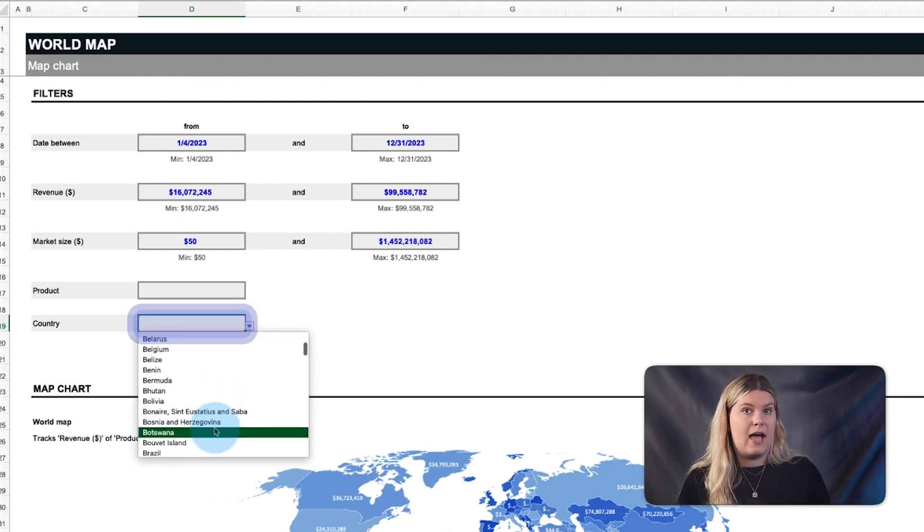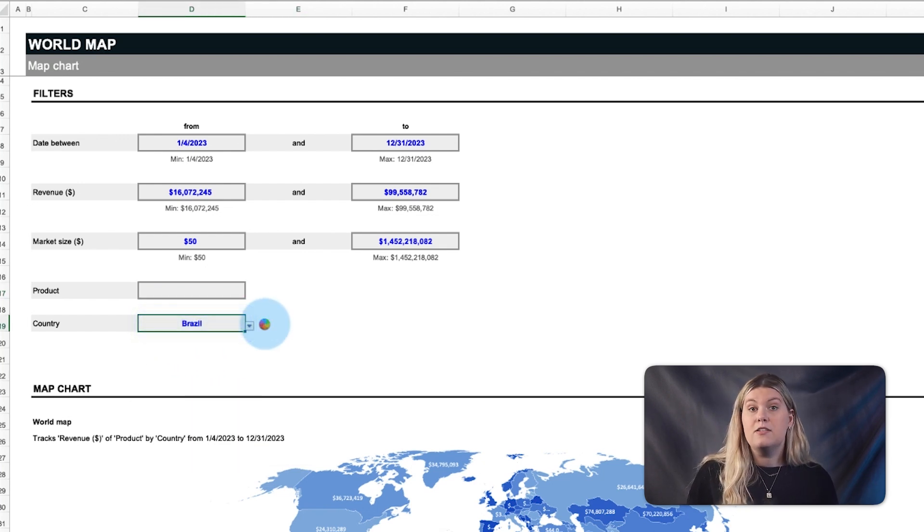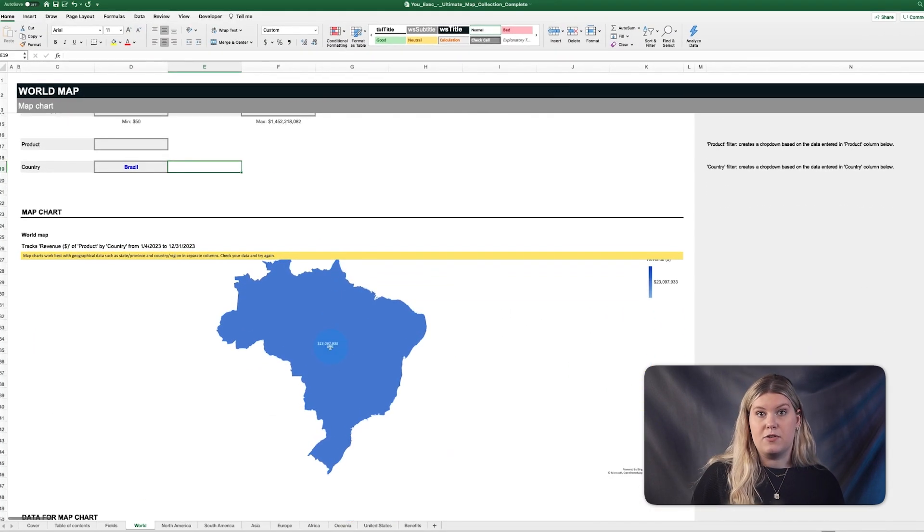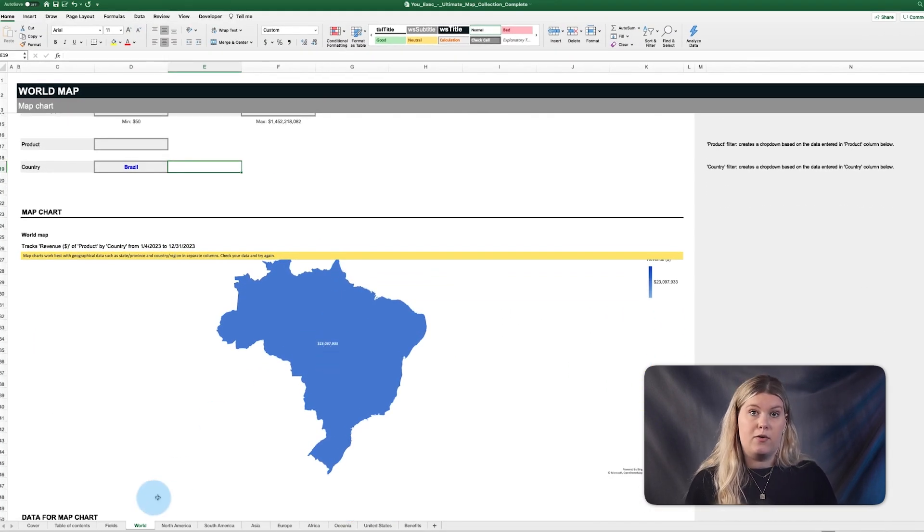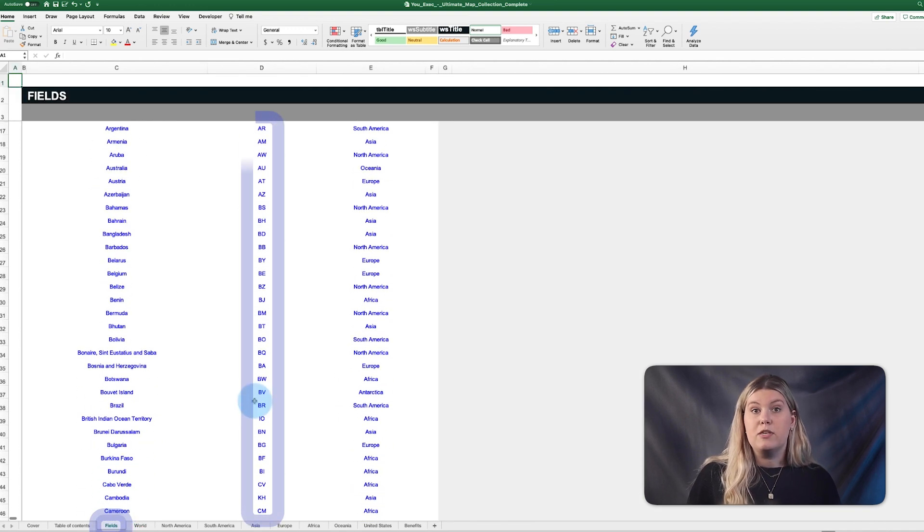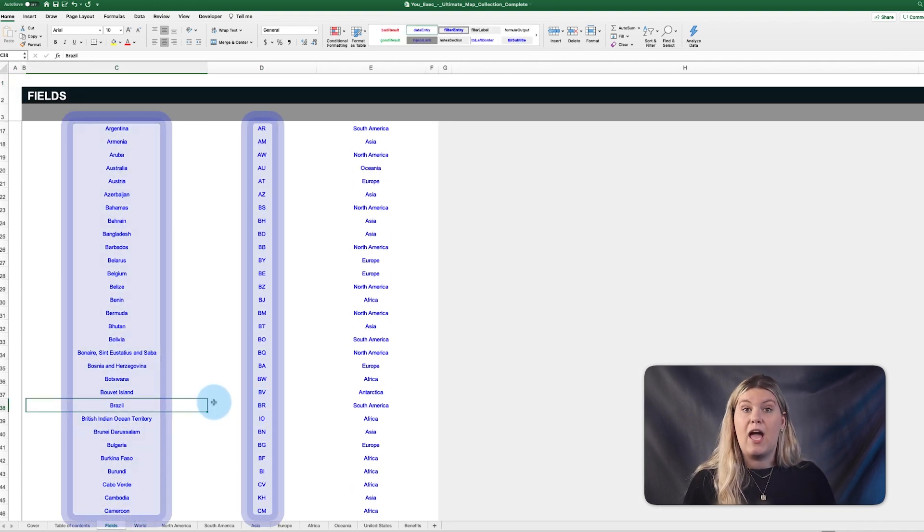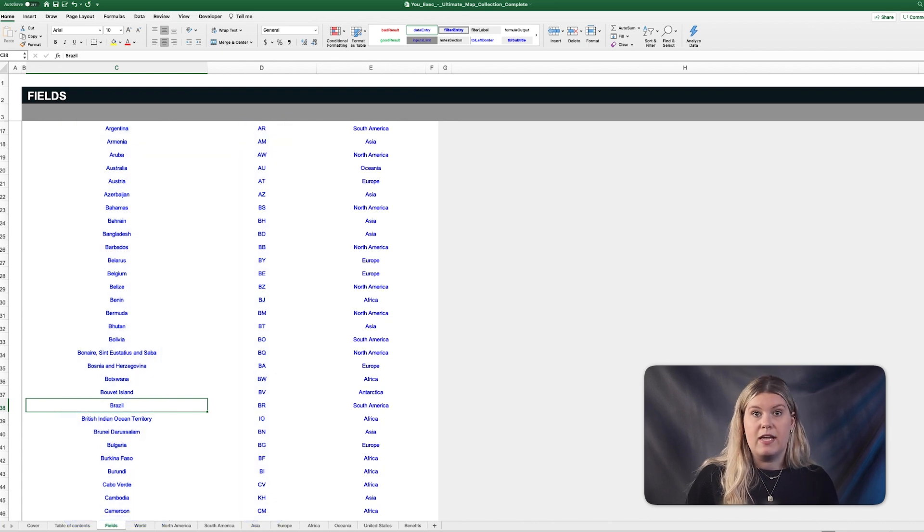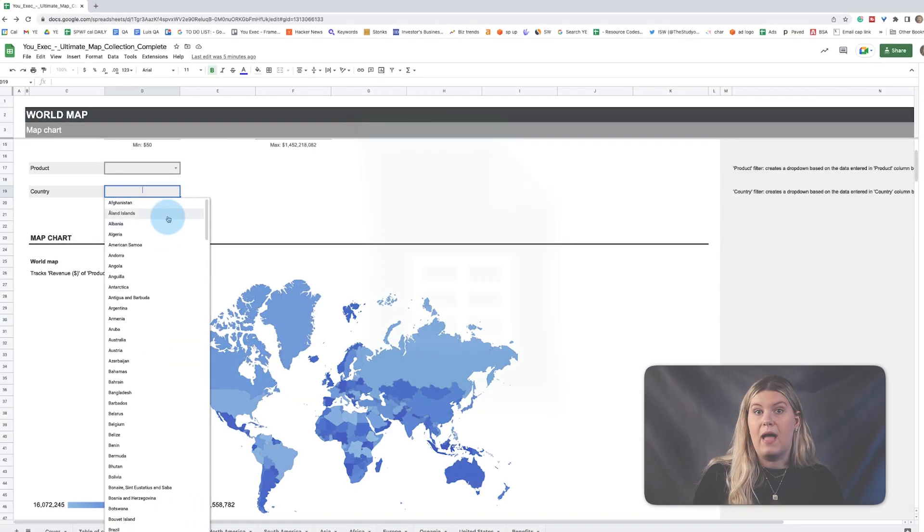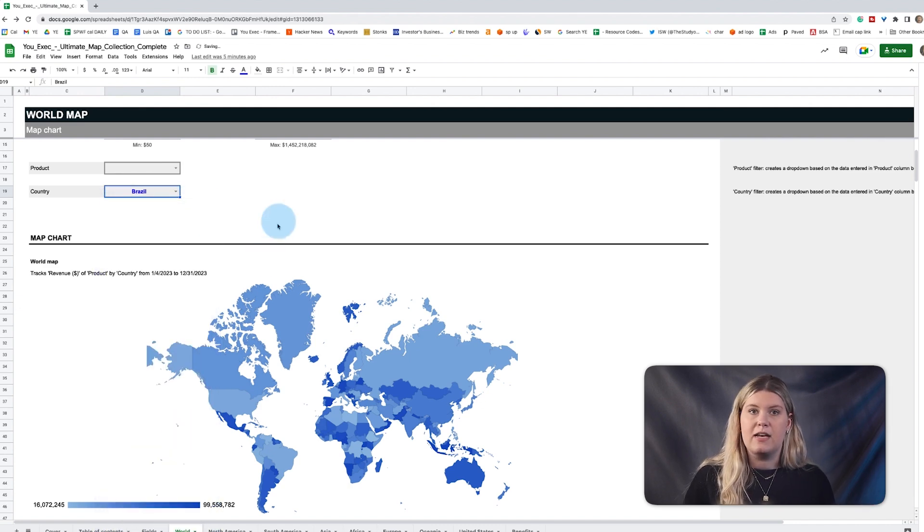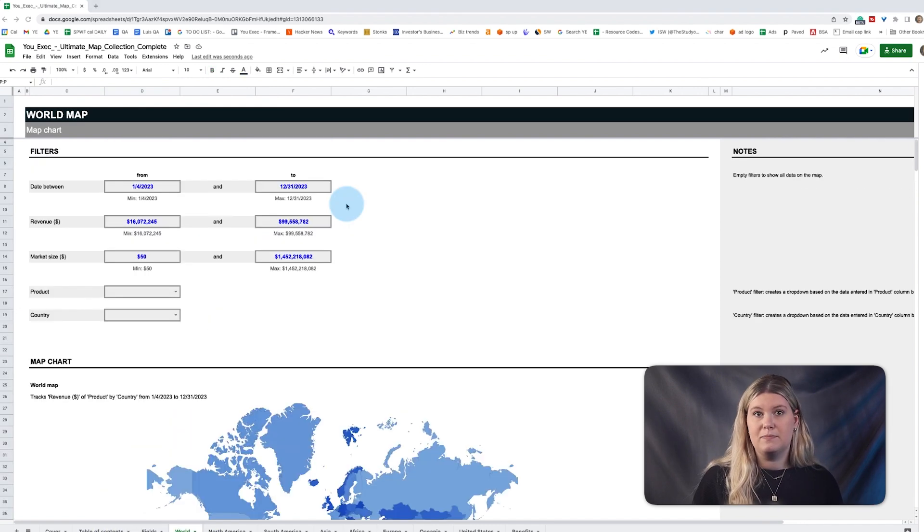To showcase data from a particular country, just select it from the dropdown. Each country is defined by a country code on the fields tab, so you can change the country names to whatever you want. This country filtering is important on the Google Sheets version, where the map types are less dynamic than Excel, but we'll explain this more later.